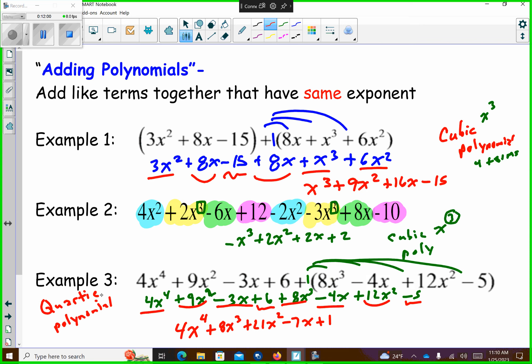So things you have to remember when you're adding or subtracting like terms: a like term is the same letter, and that letter is raised to the same exponent. It changes when you're multiplying them, but we're not there yet — we're just combining by adding right now.